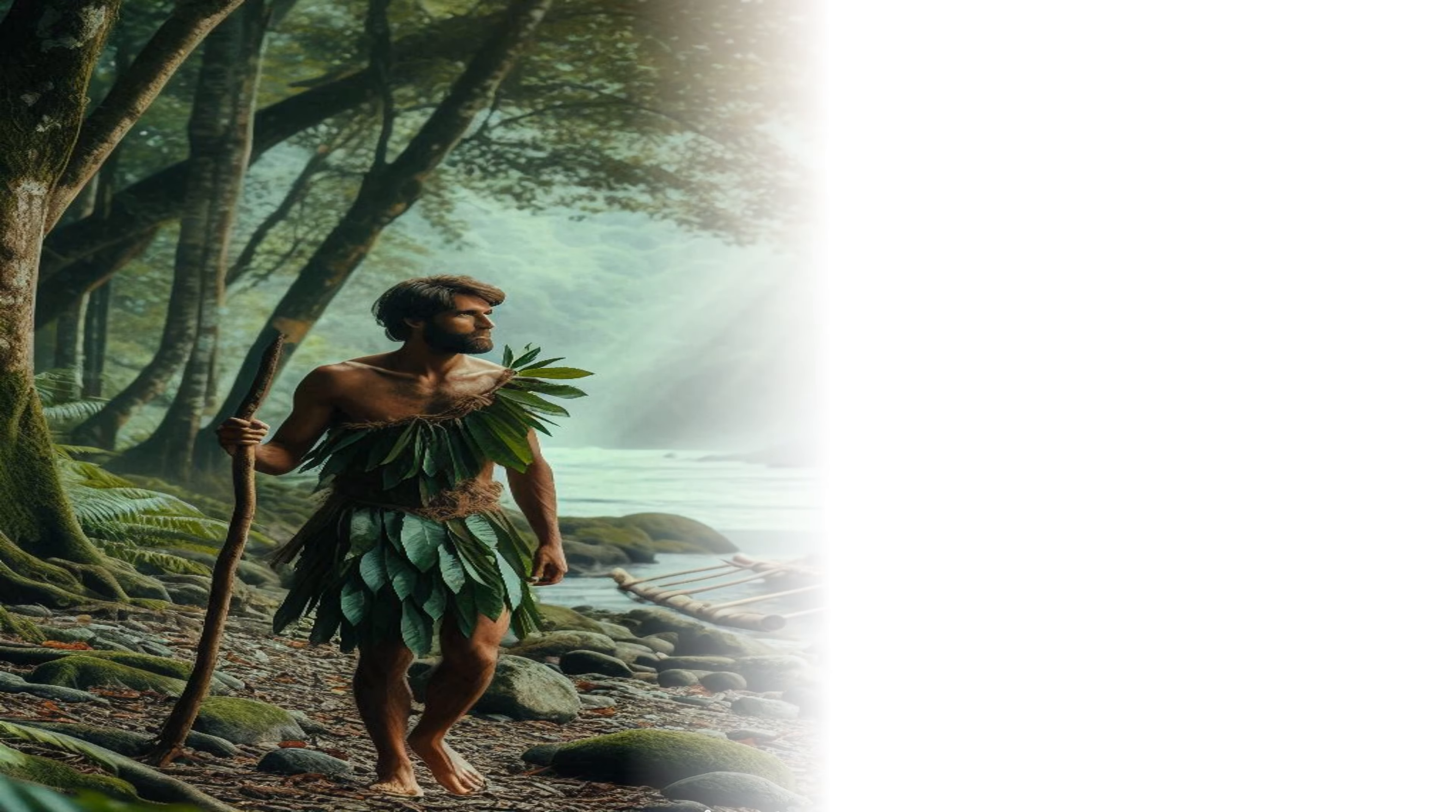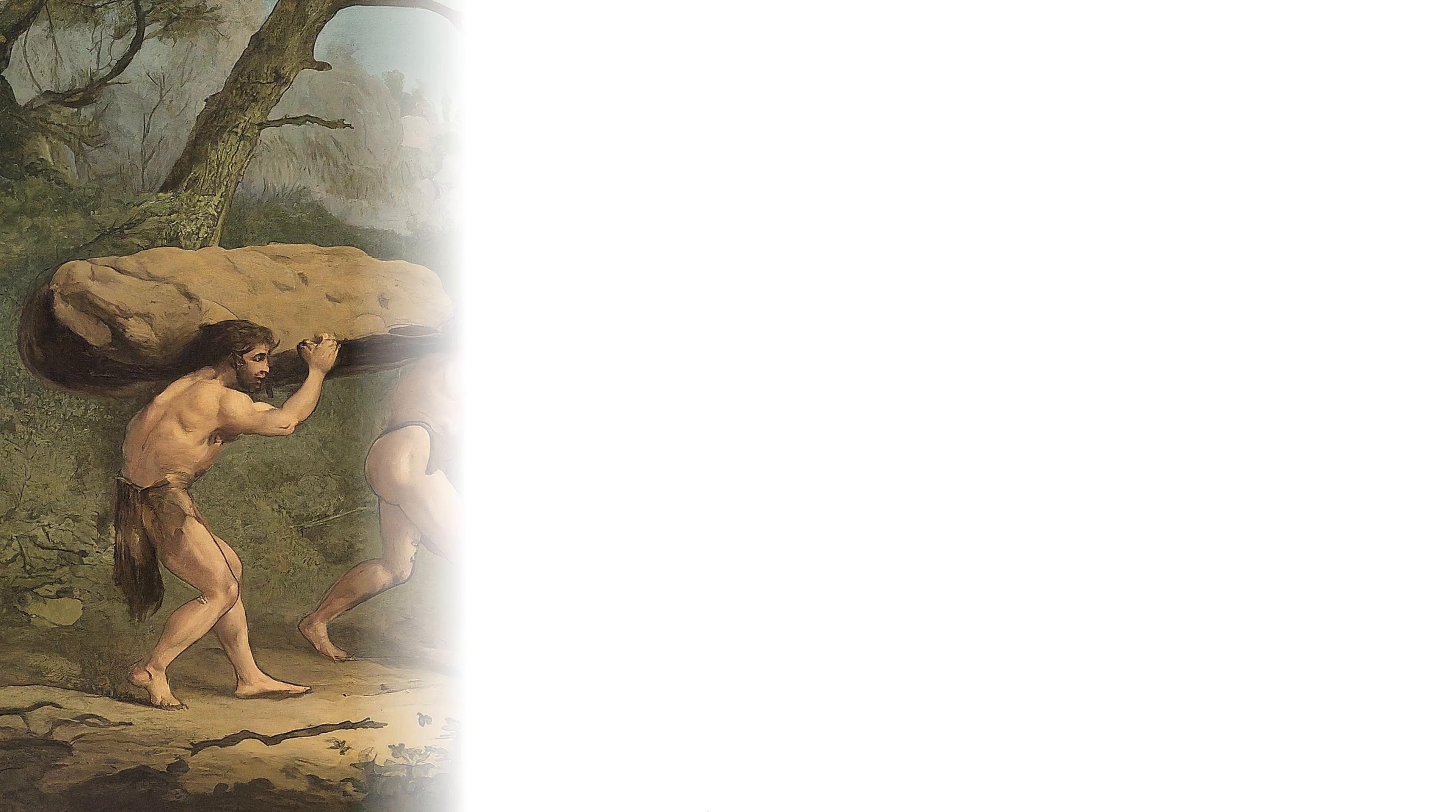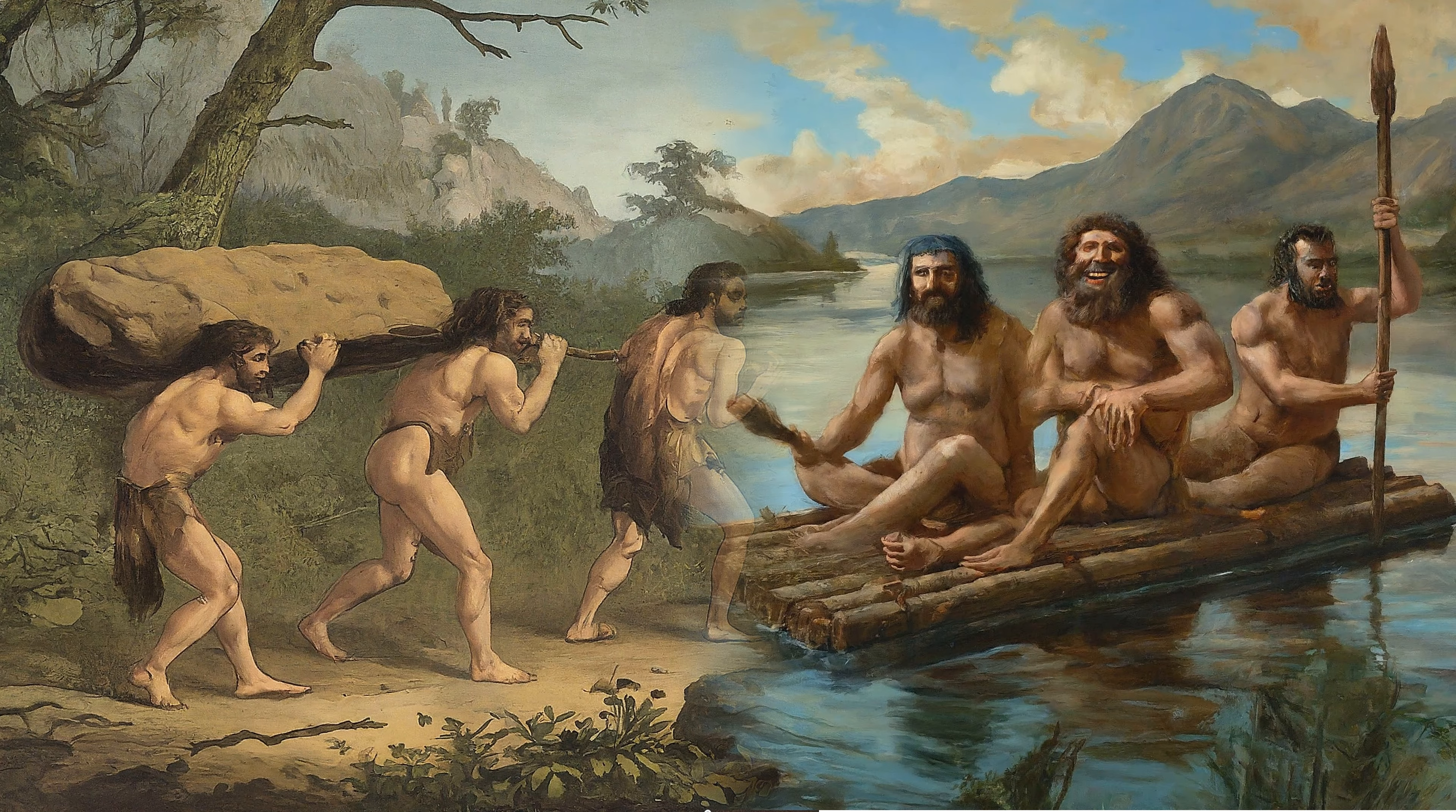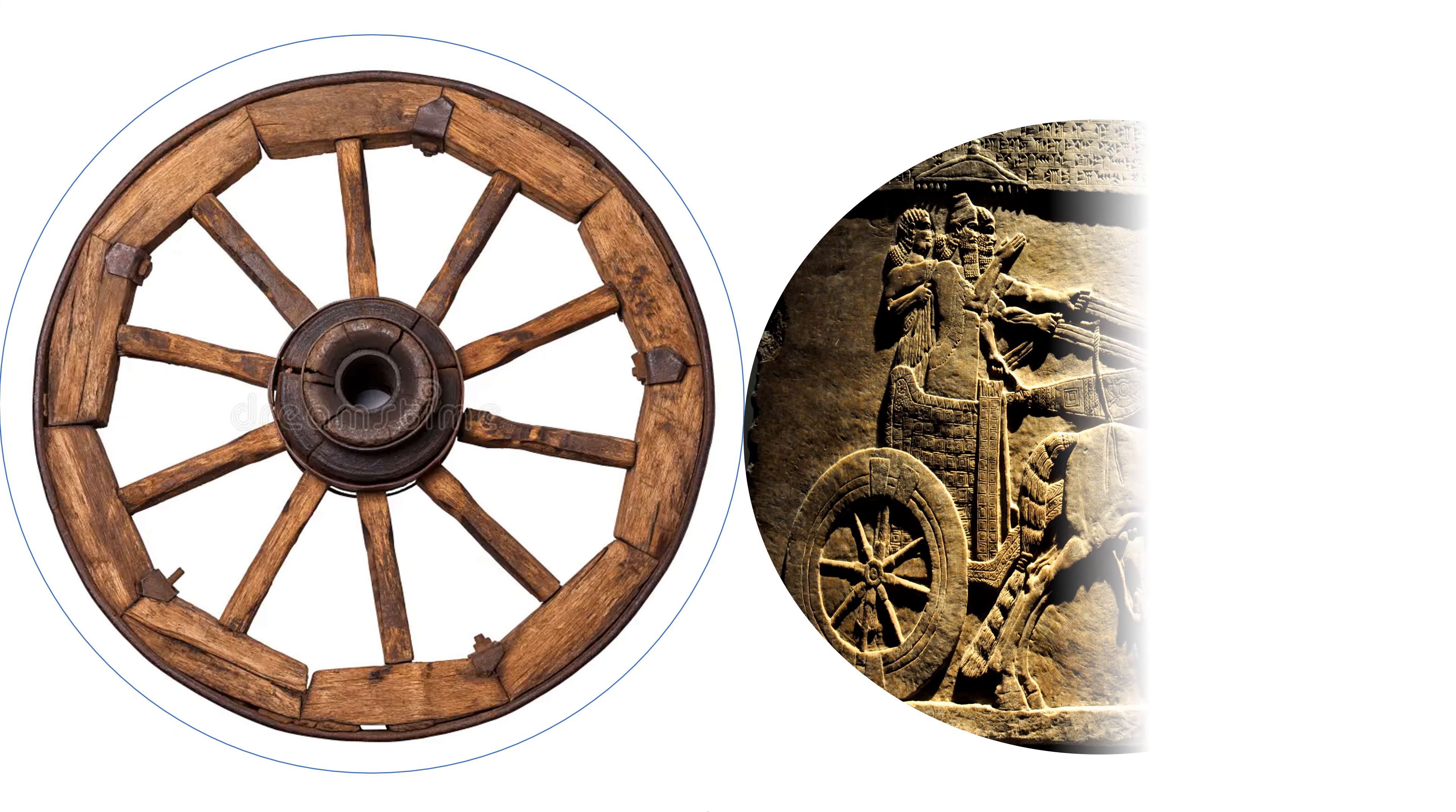Do you know that transportation has evolved remarkably from ancient times to the present? Early humans relied on walking and simple rafts. The invention of the wheel around 3,500 BCE revolutionized land travel.